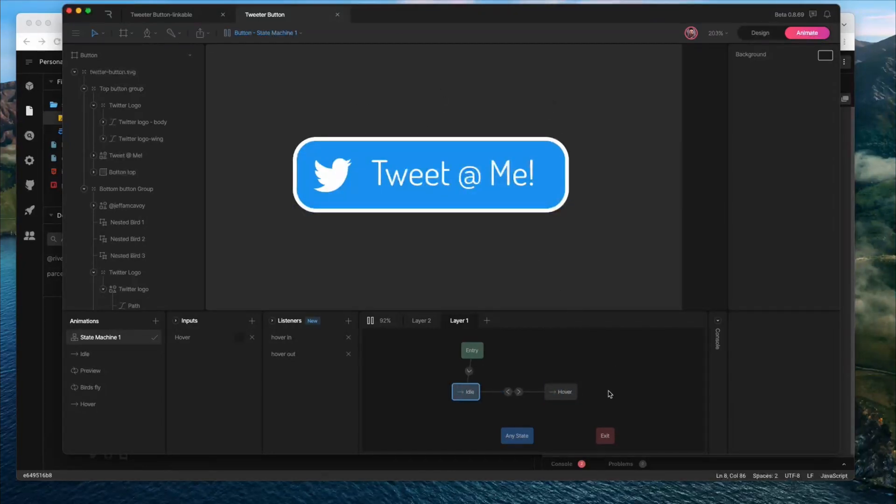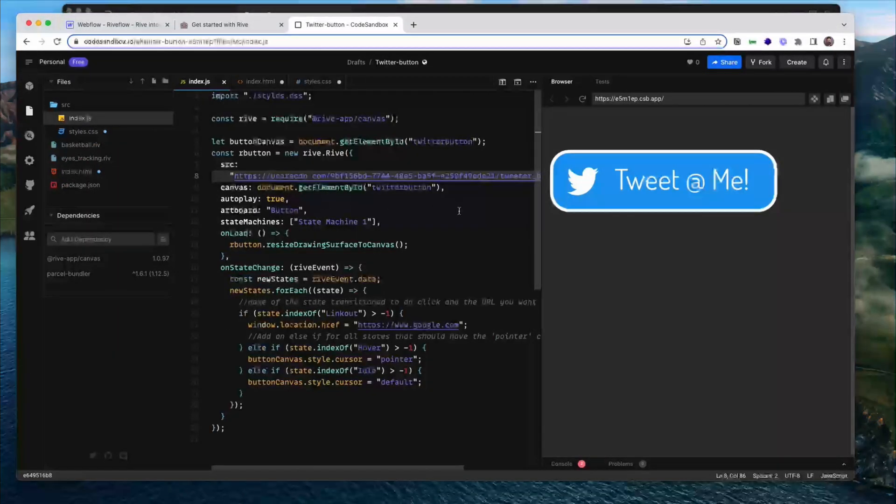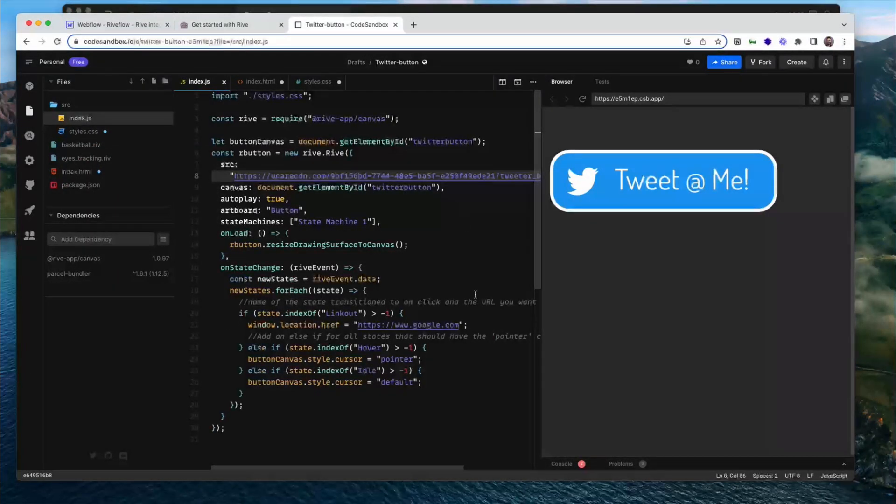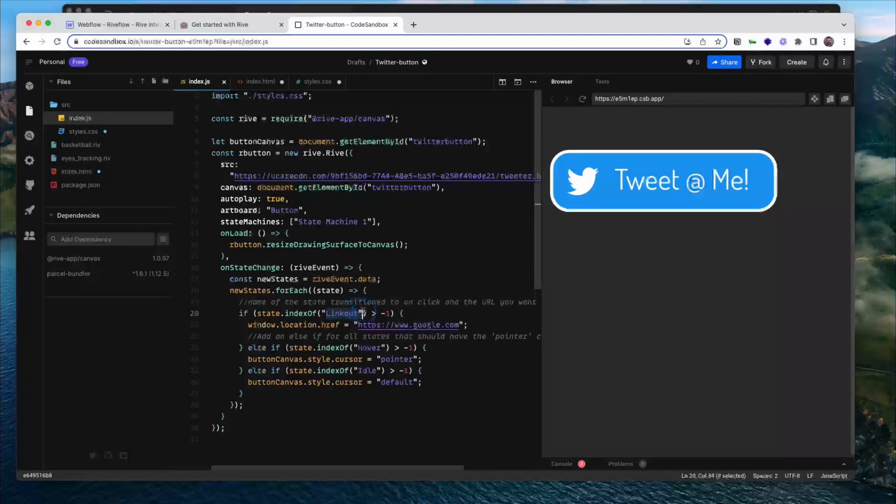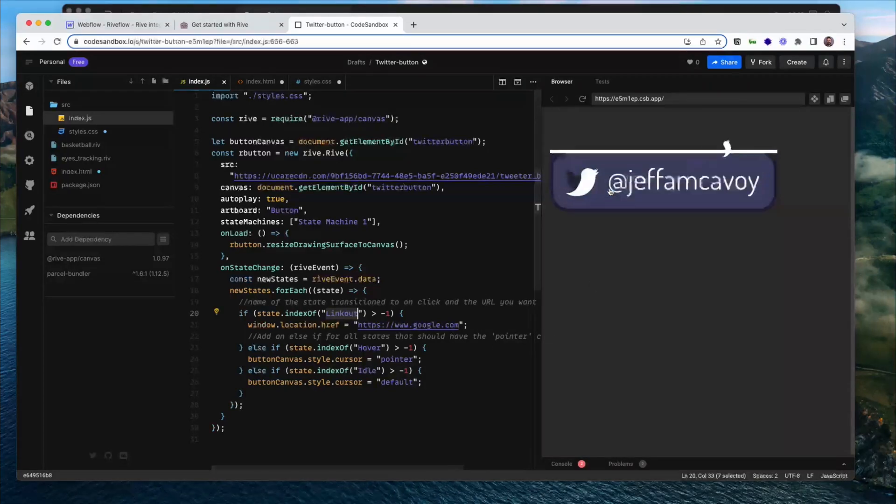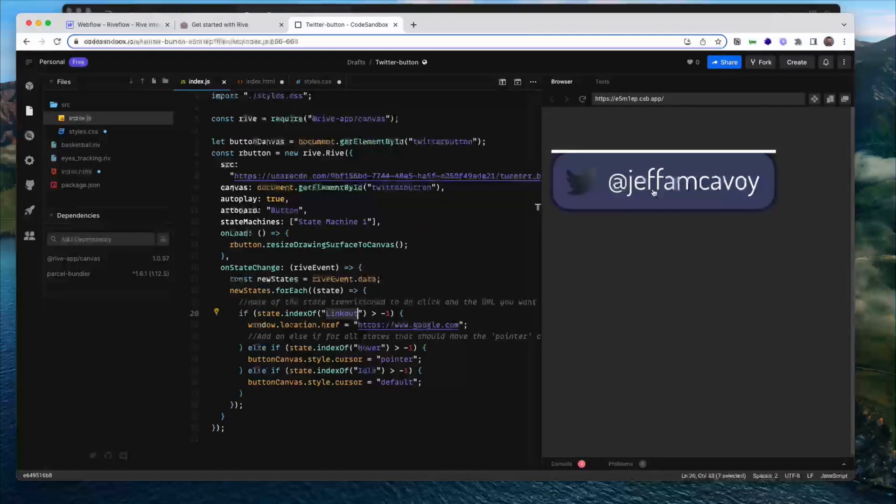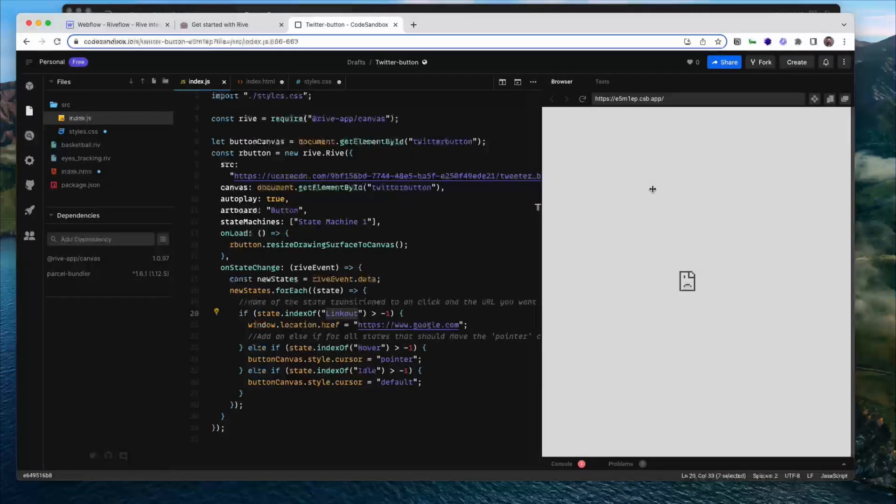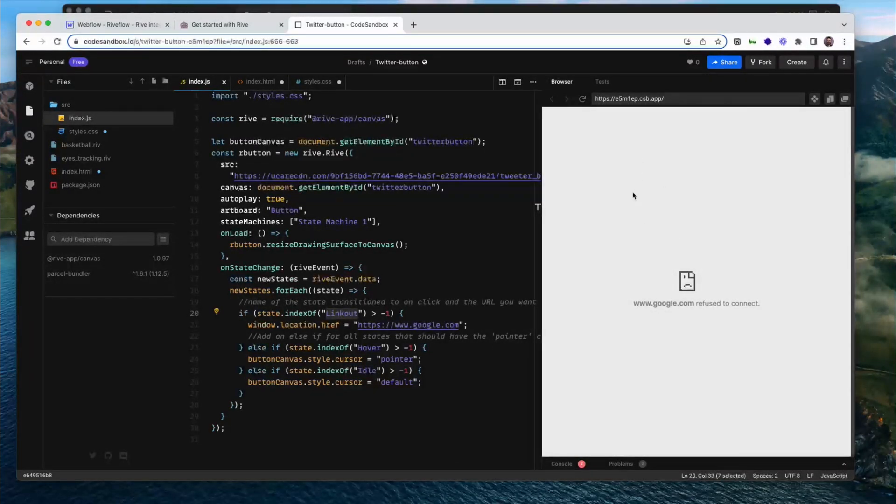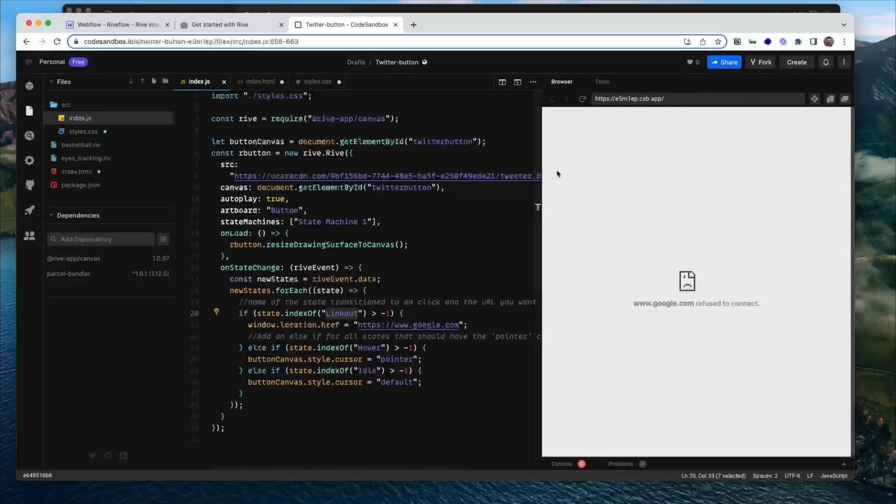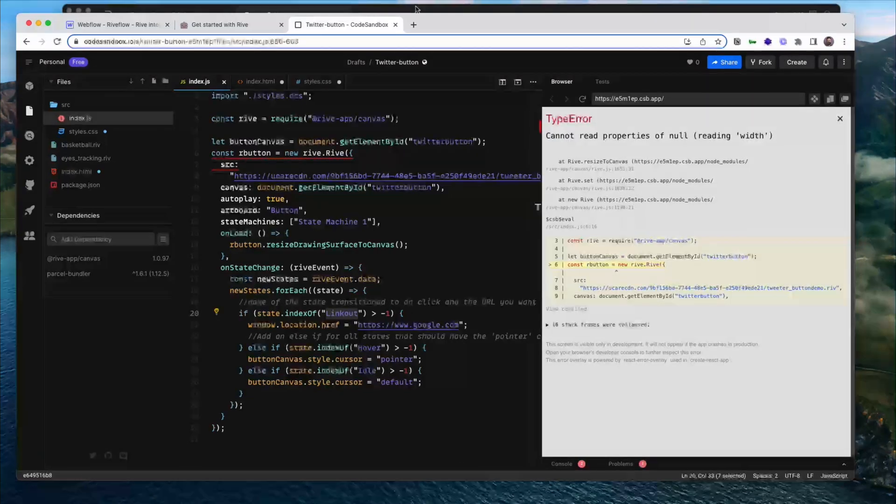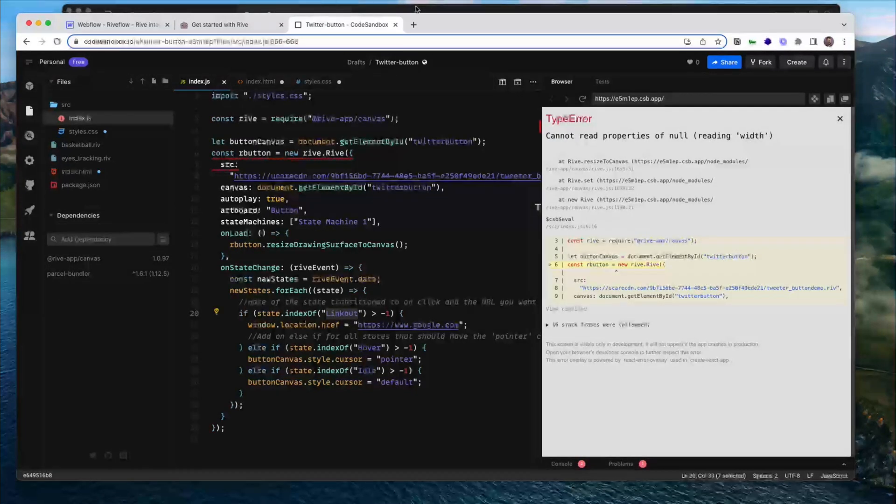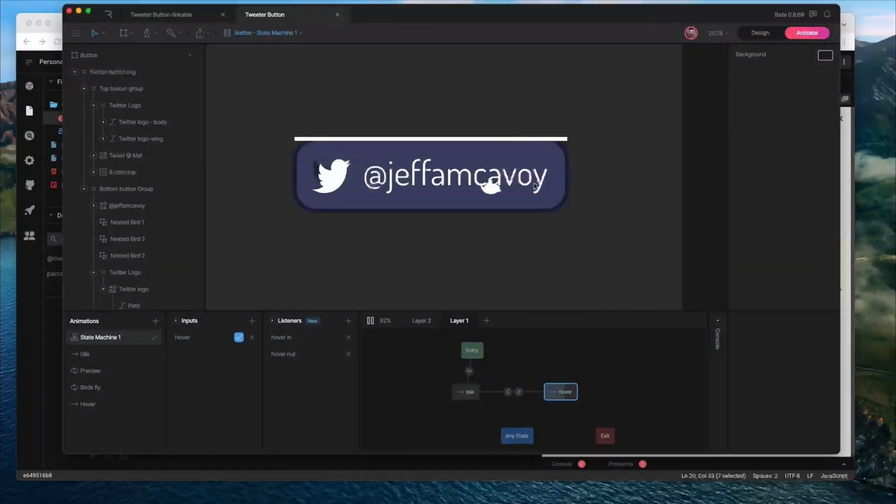We're going to need to set up an additional state or two to get the link to work. So if we look over in this CodeSandbox example quickly, we're going to need to create a state called linkout, and that's how code knows that it's ready to go to a URL. In this example, you can see when I click on this, the URL doesn't actually load in CodeSandbox, but that's going to go to google.com in a real example. So we're going to get that set up in Rive so that we can make this a functional button.